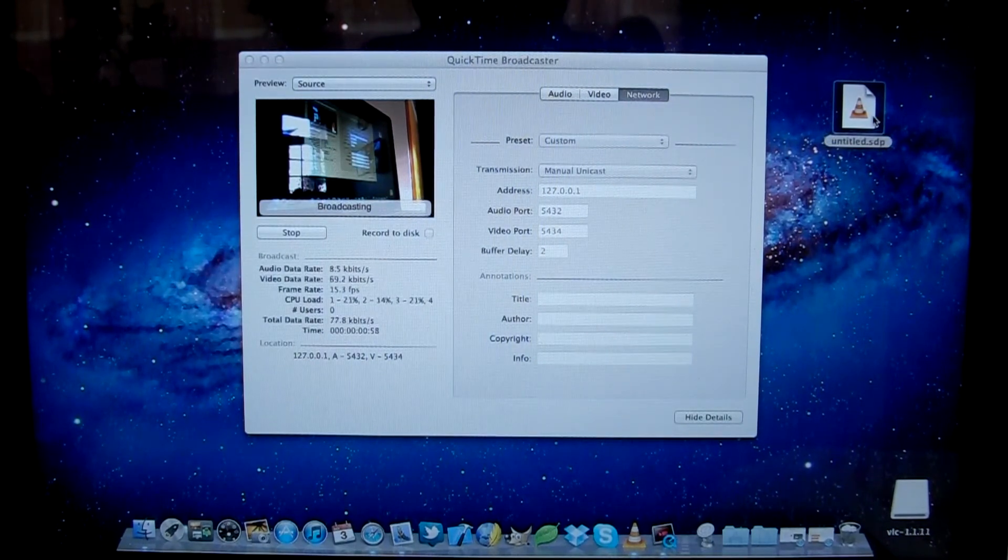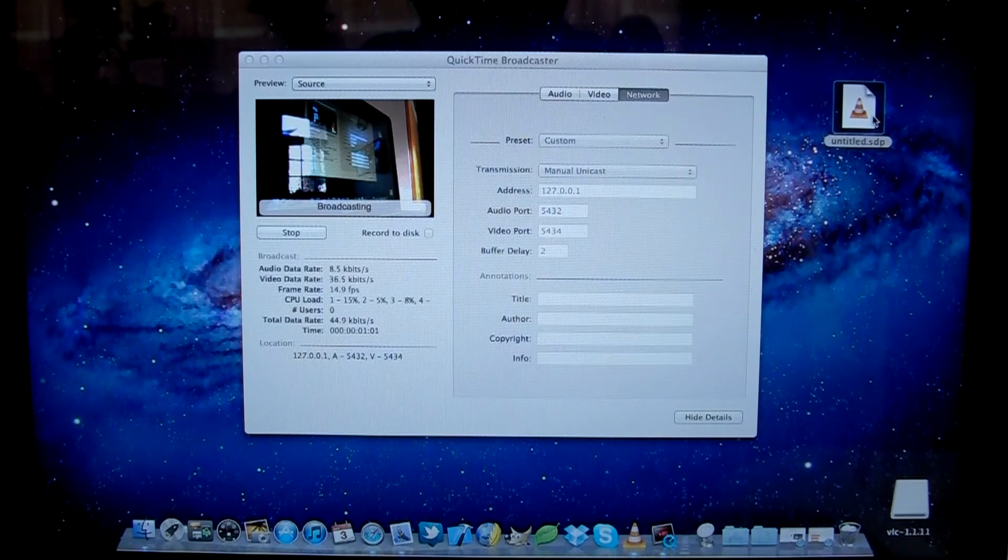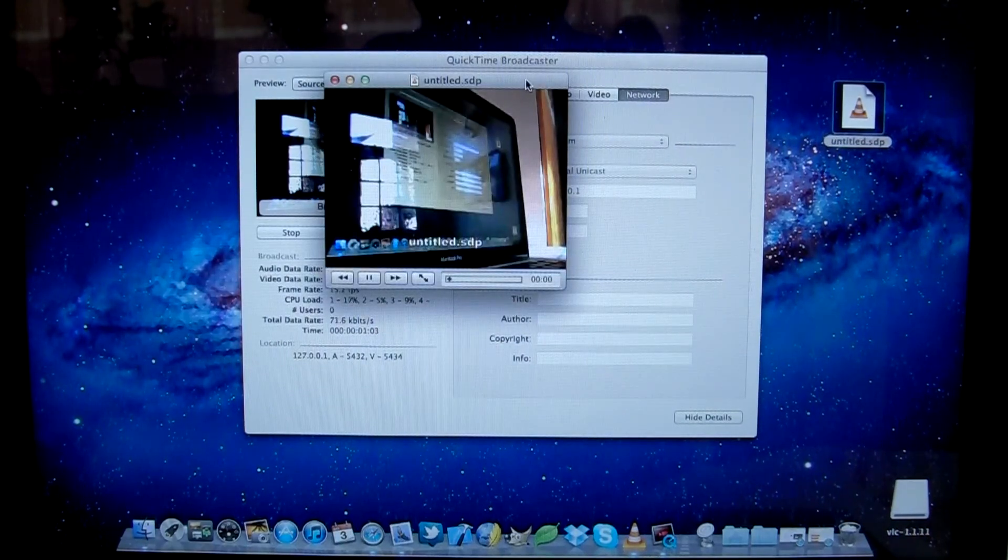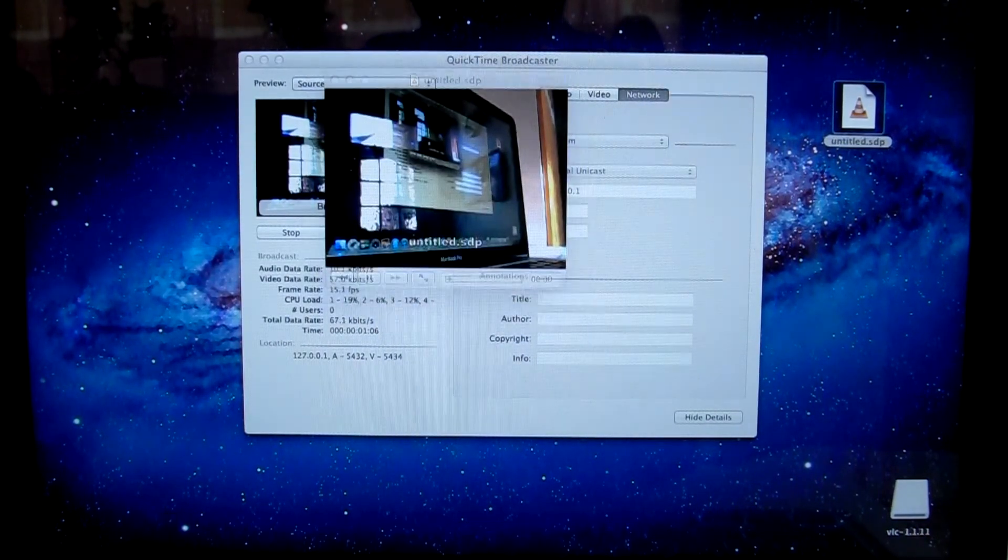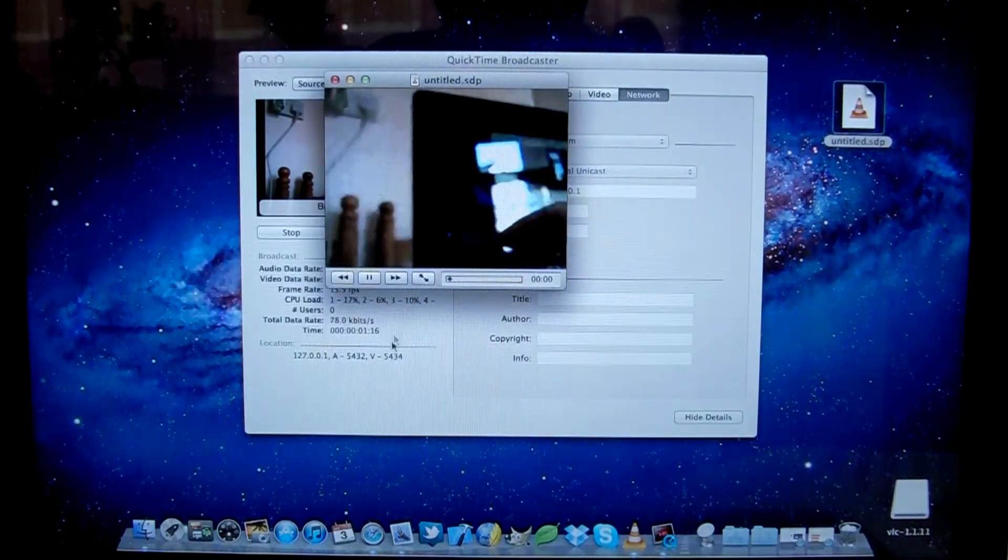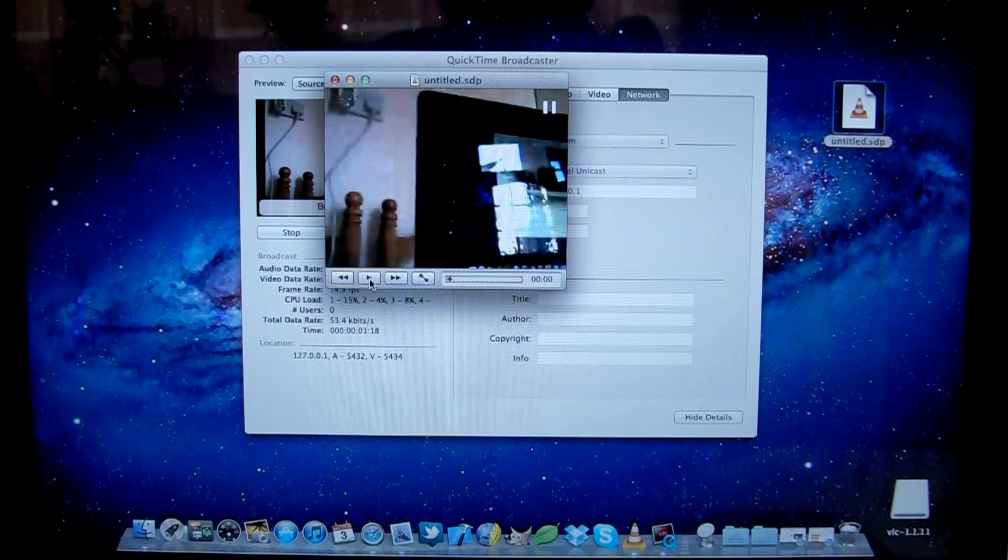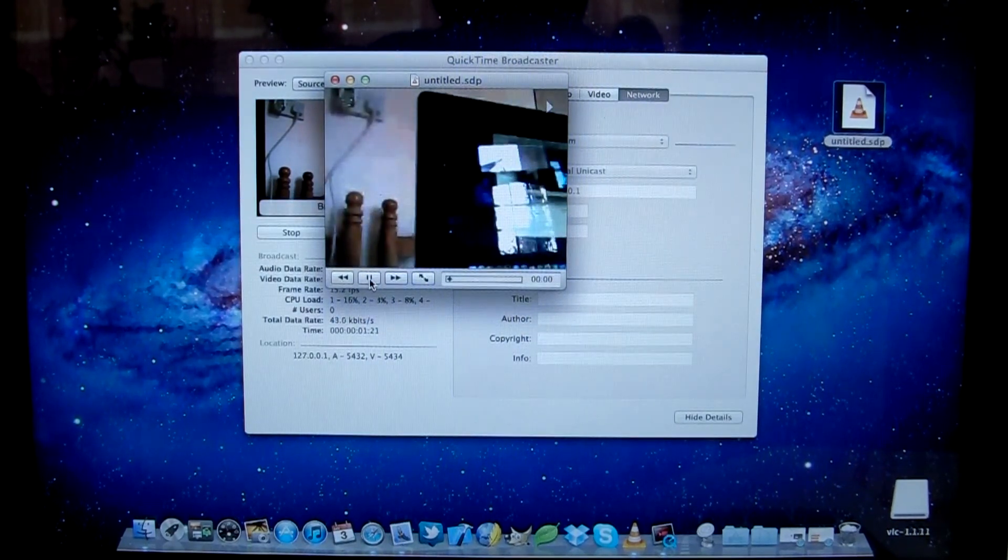Double click. There we are, it's opening up. Make that full screen. Now we can see what my little webcam is looking at. And there we are. You can pause and play if you like.